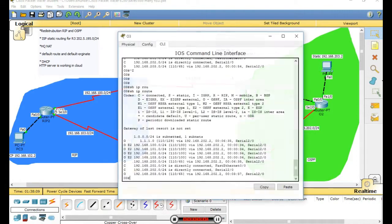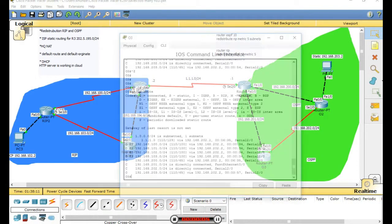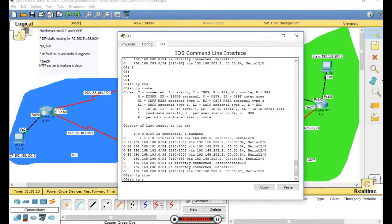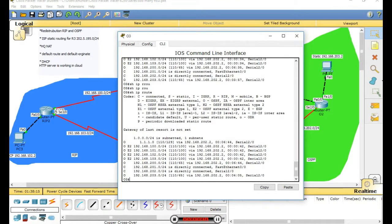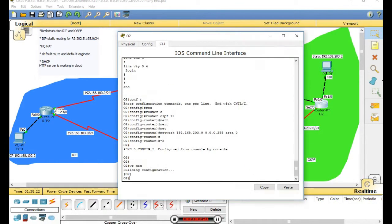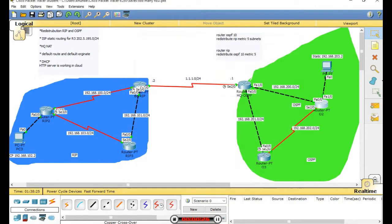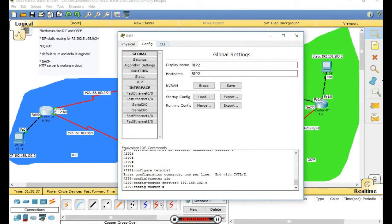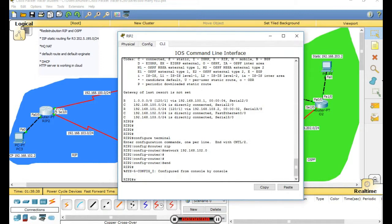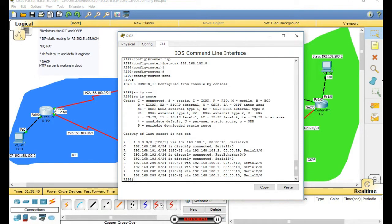Let's check another router. Show web route. This route is learned as OSPF external. E2 means OSPF external type 2. Show web route - it's there, good. Check in the area - this router shows the route is learned.